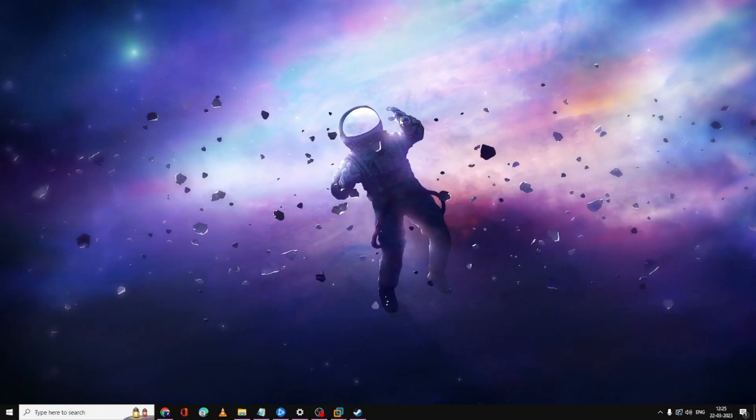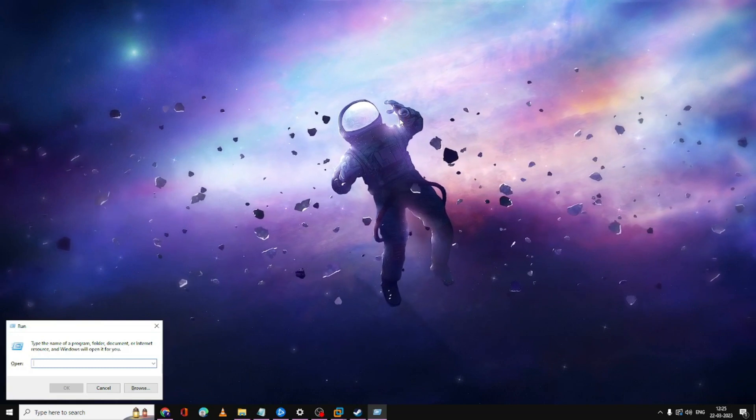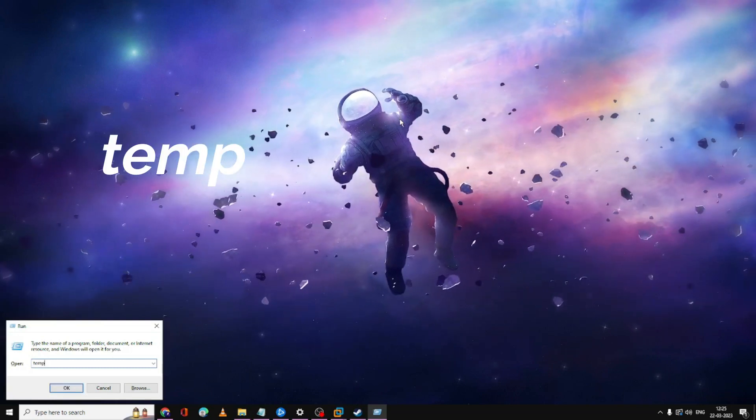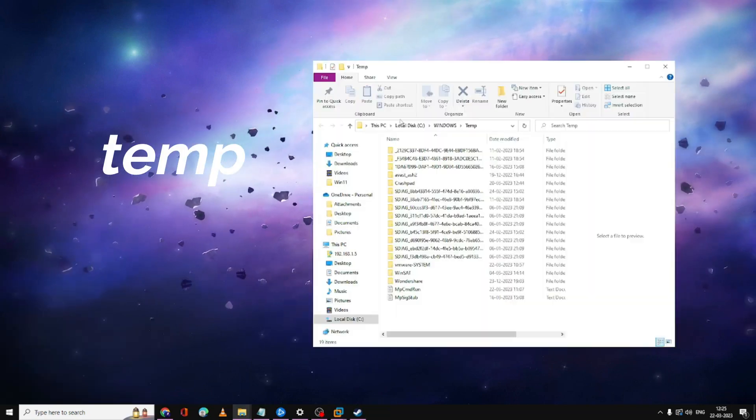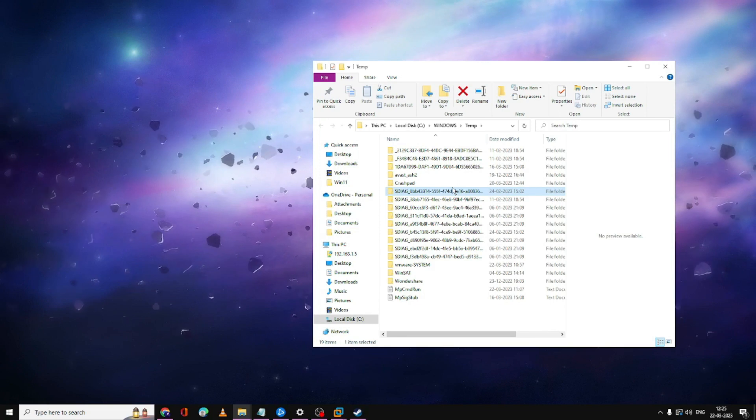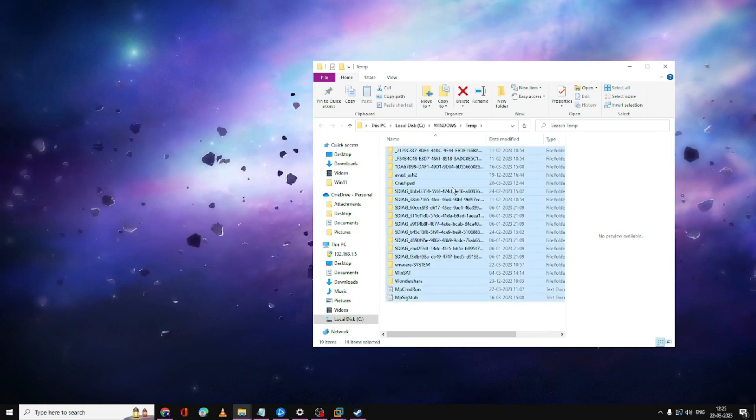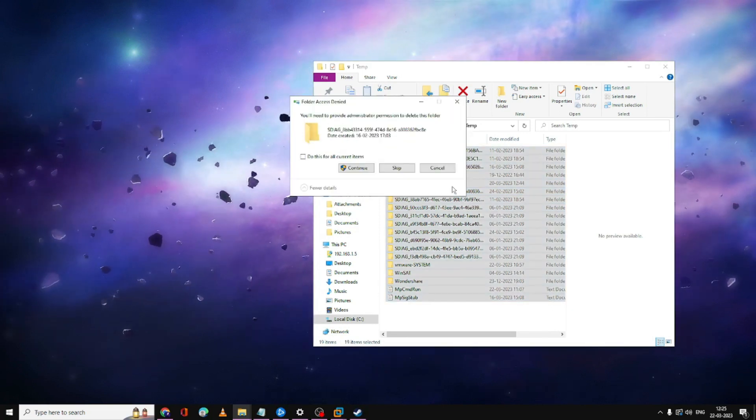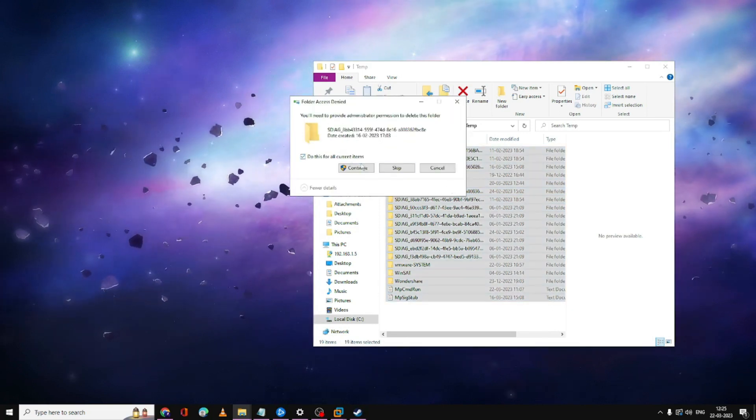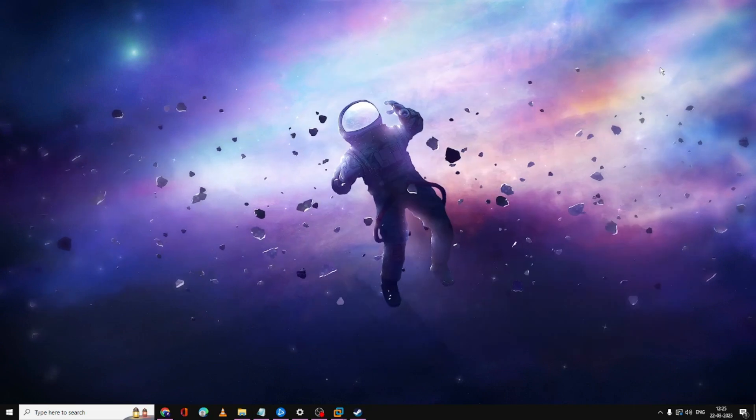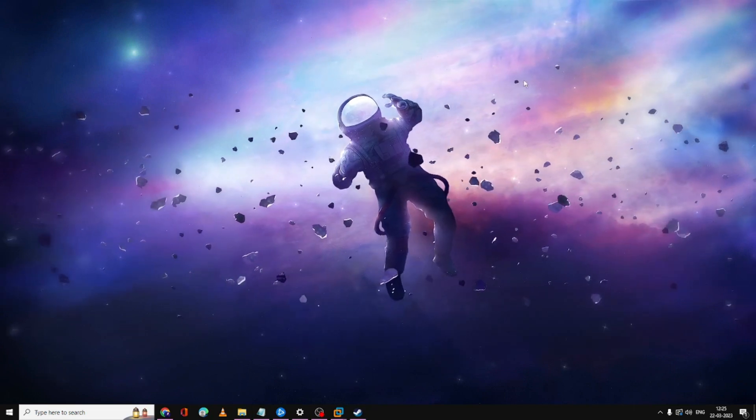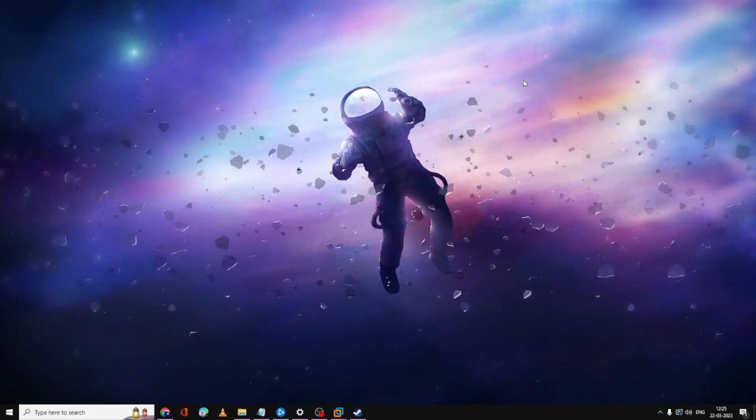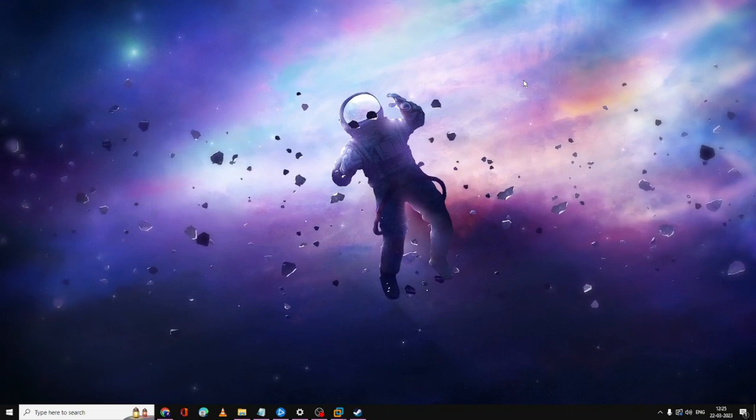Once done, again you have to press Windows and R key from your keyboard. Type 'temp,' hit enter. Again press Ctrl+A to select all, then press the delete key to delete all the files from here. Now you can close it. You can check now if the problem has been fixed.